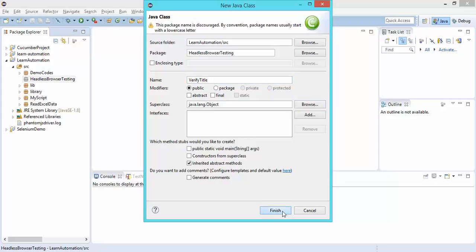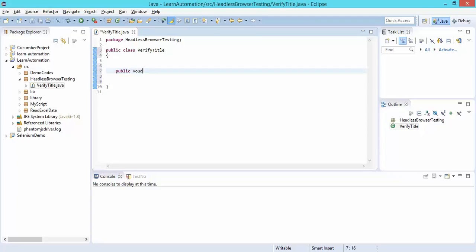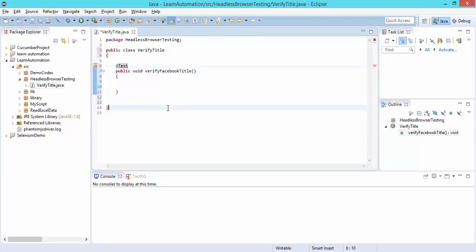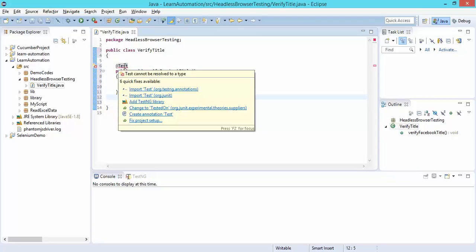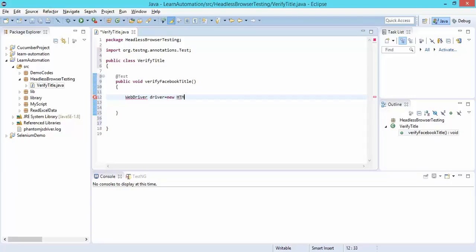I'll use TestNG directly. If you haven't gone through the TestNG tutorials, I recommend checking those first. I'll create one method called 'verifyFacebookTitle', annotate it with @Test — which will ask me to import TestNG — and then start writing. I'll say WebDriver driver equals, and this time I will use HTMLUnitDriver.